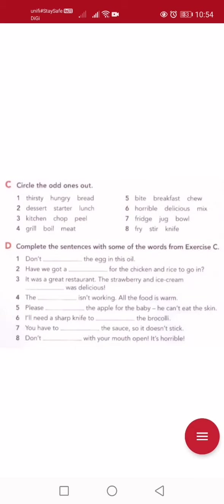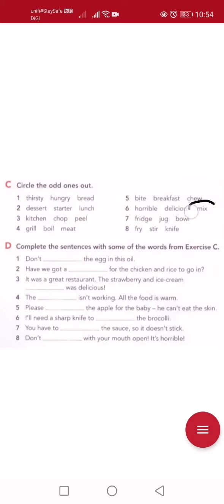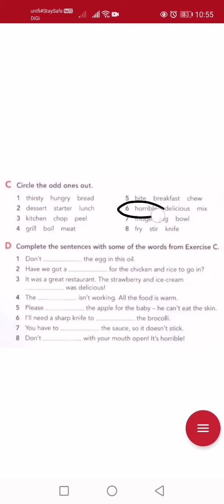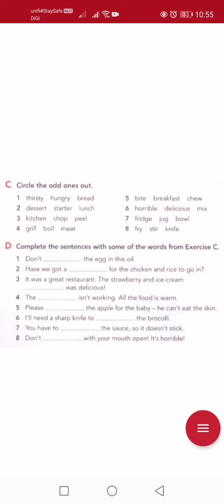Number six: horrible means 'sangat teruk' — very bad. Delicious means 'sangat sedap' — very tasty. Mix means 'bercampur'. Horrible and delicious both describe taste or quality of food/experience — they're descriptive words. Mix is an action/verb. So the answer is mix.